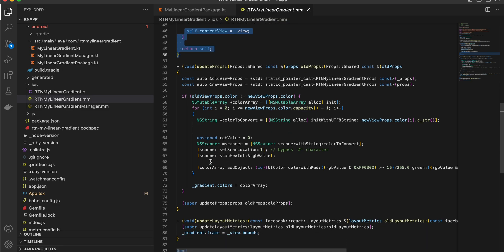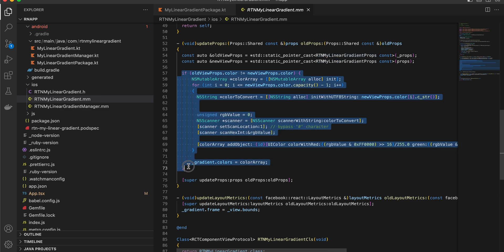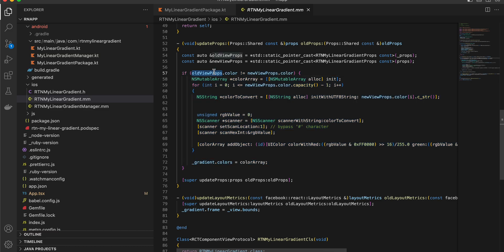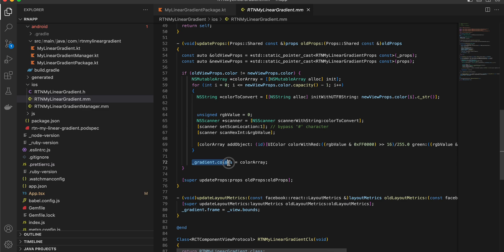This method is copied from the documentation — make sure the name is changed. Here we handle React Native's fast refresh: when colors change on the fly, we check whether the old color equals the new color. If not, we run through an NSMutableArray, do a for loop over the passed colors, convert each color to a string, and ultimately convert them into a color array applied to gradient.colors.